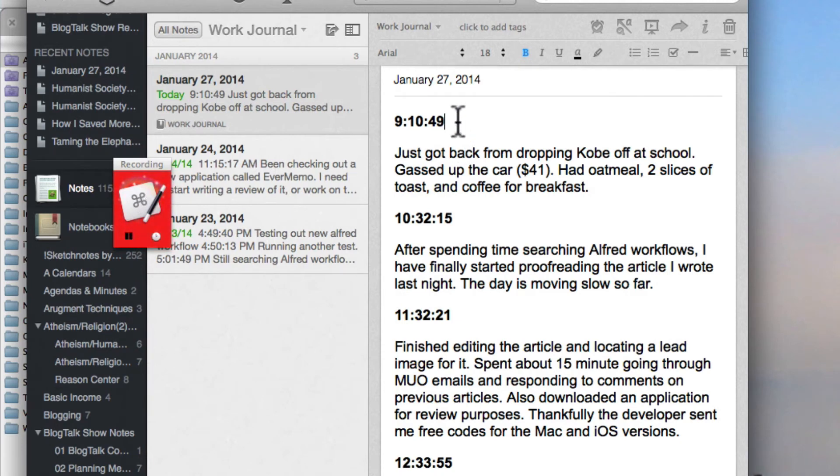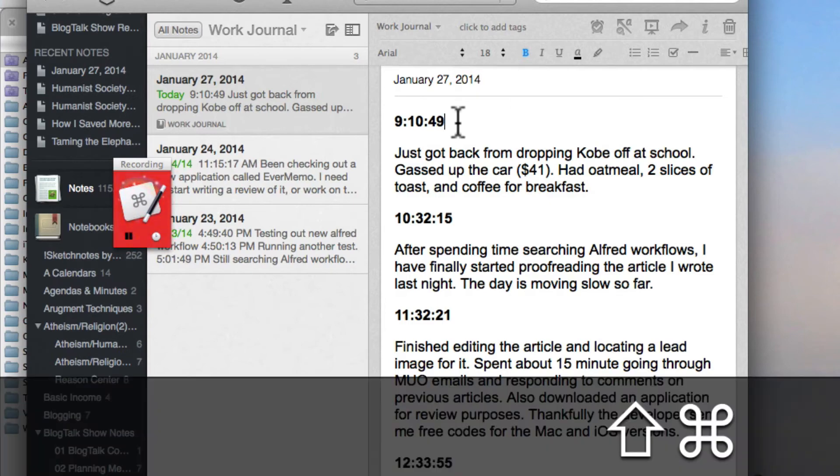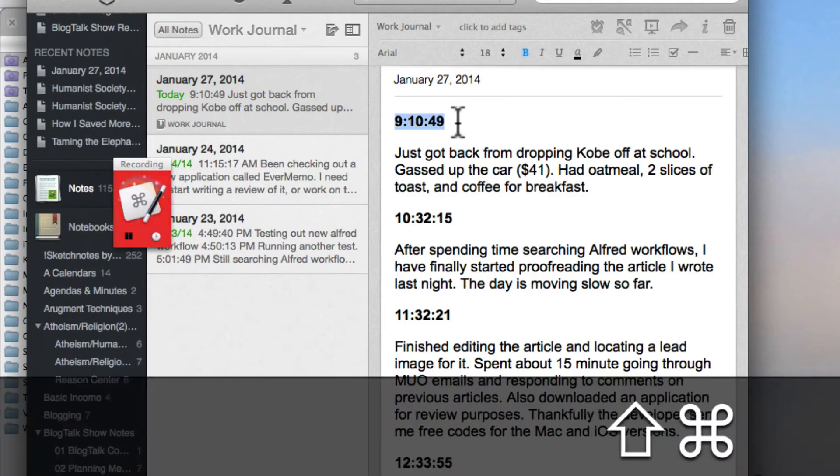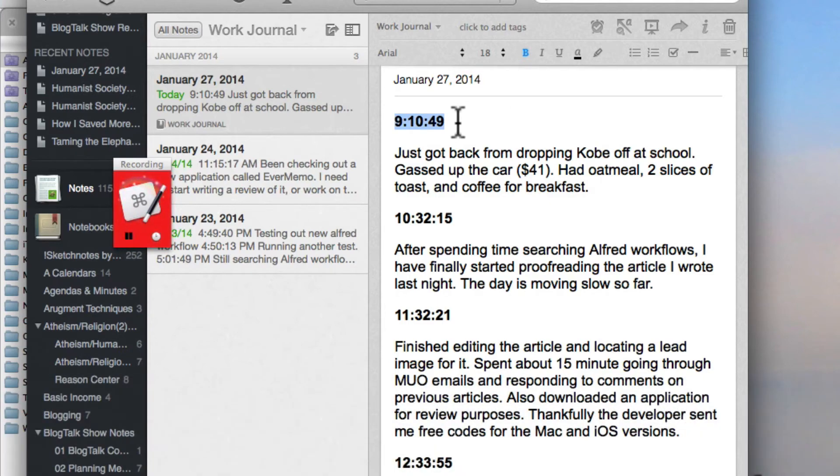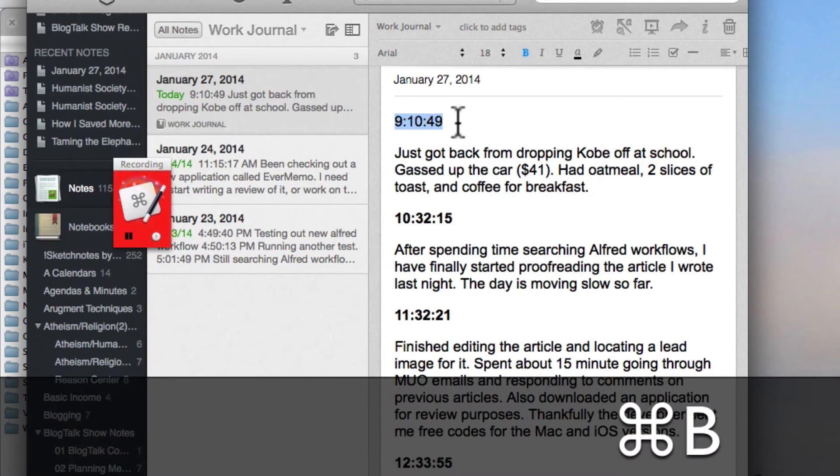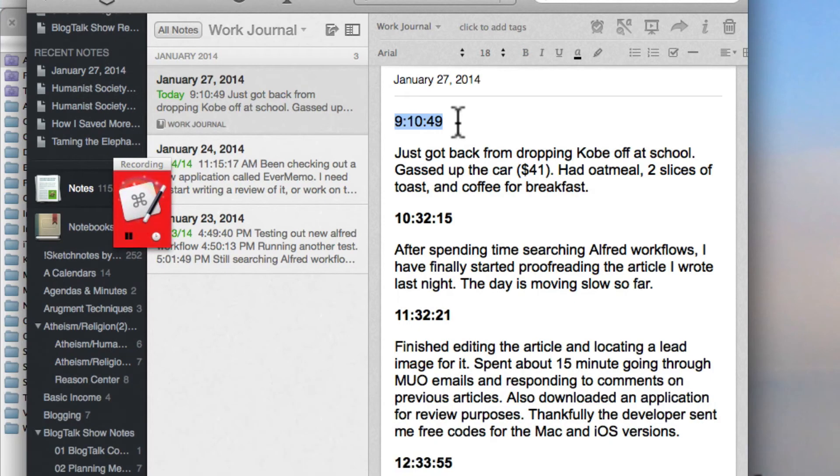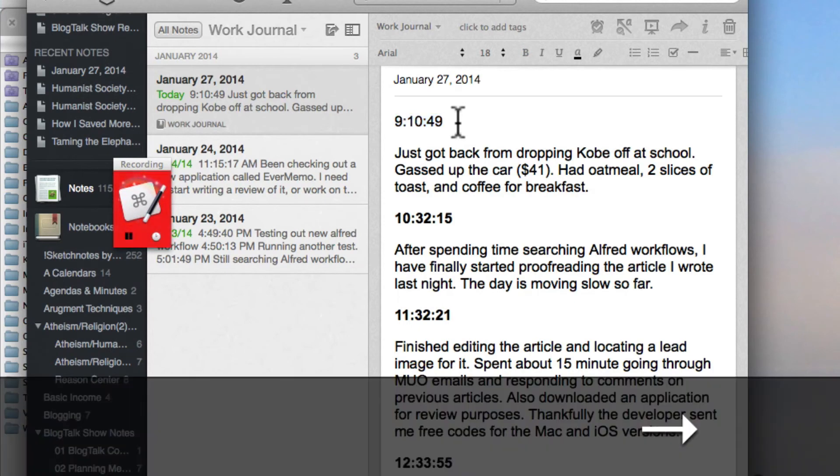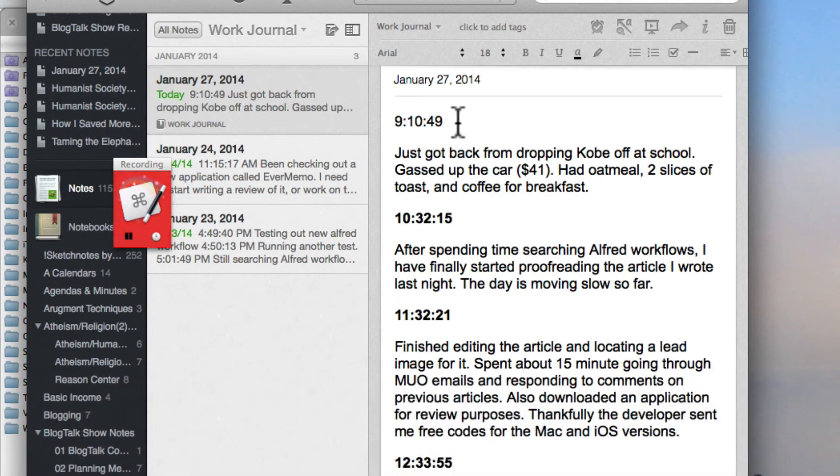I'm going to do a shift command left arrow to select and then I'm going to do the command B to de-bold it and then I'm going to do the right key to deselect it. So it's recorded all those steps. I'm going to click this button to stop it.